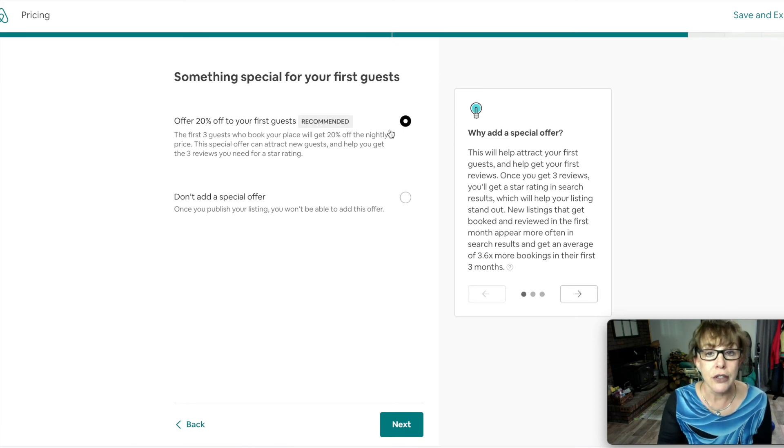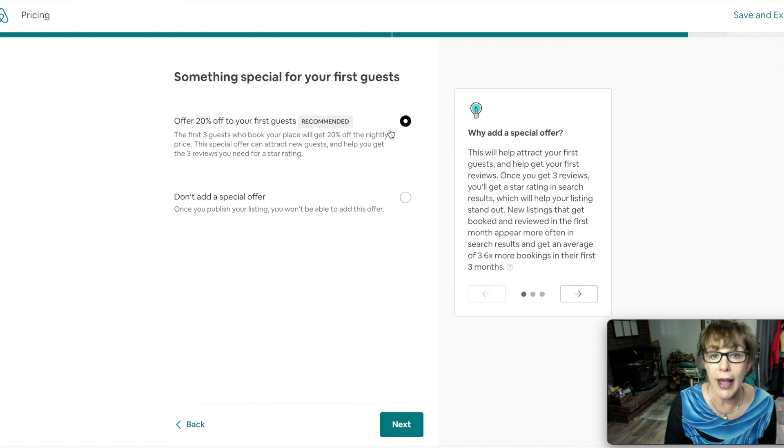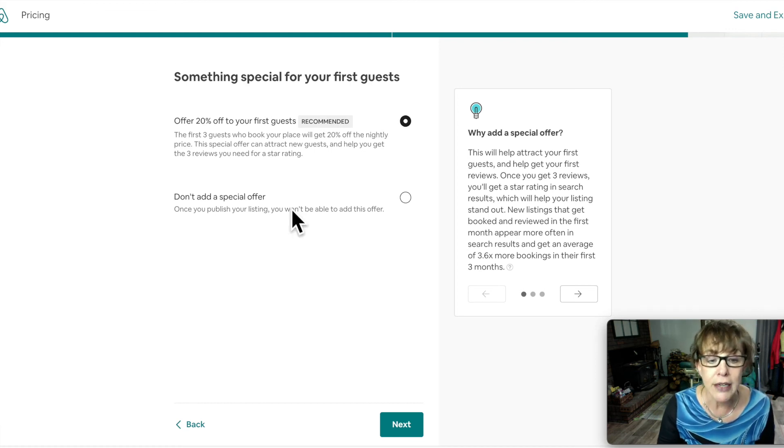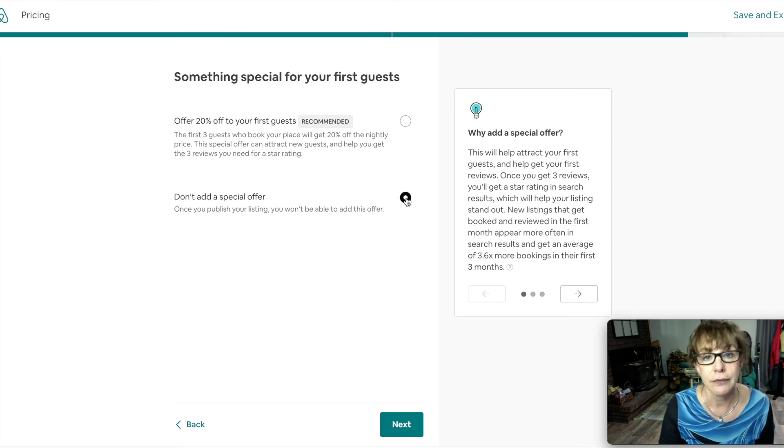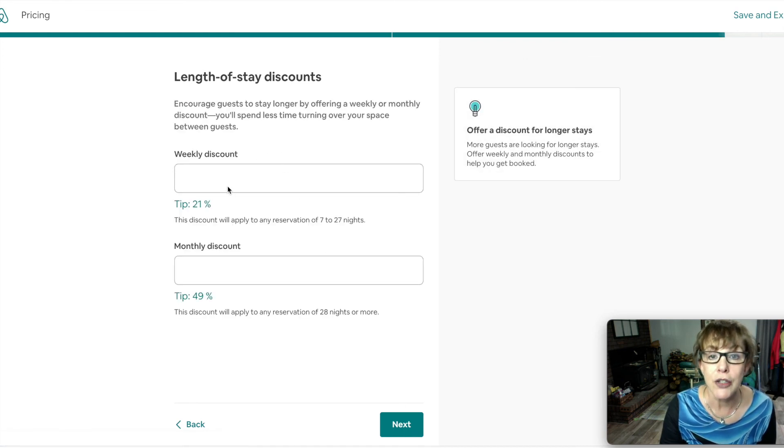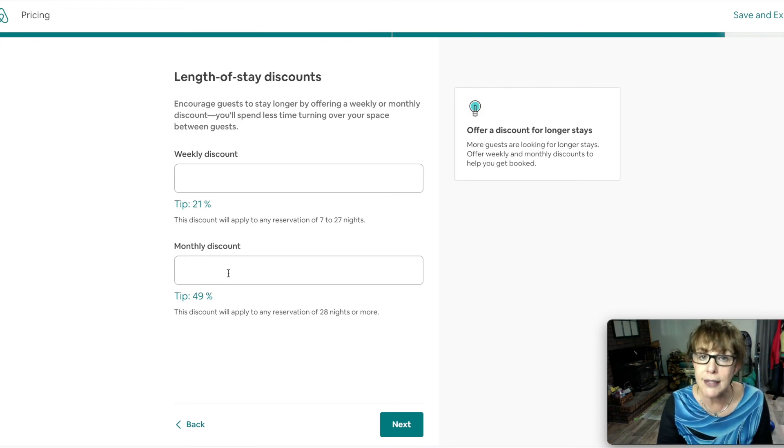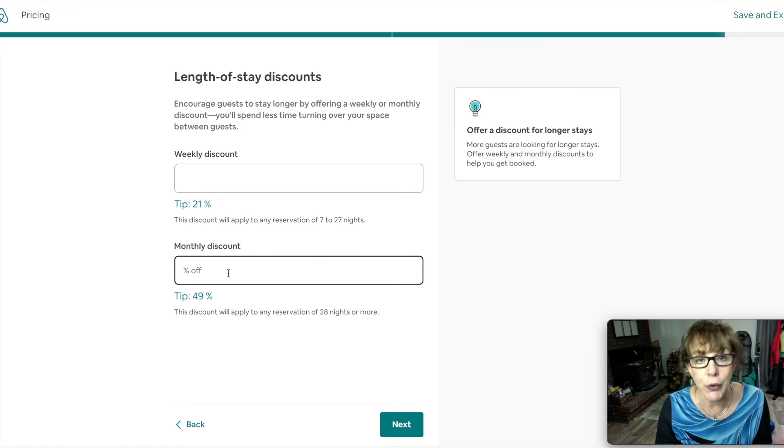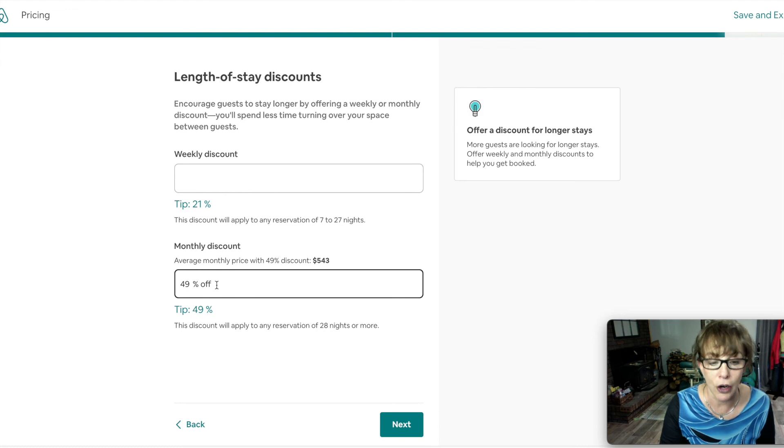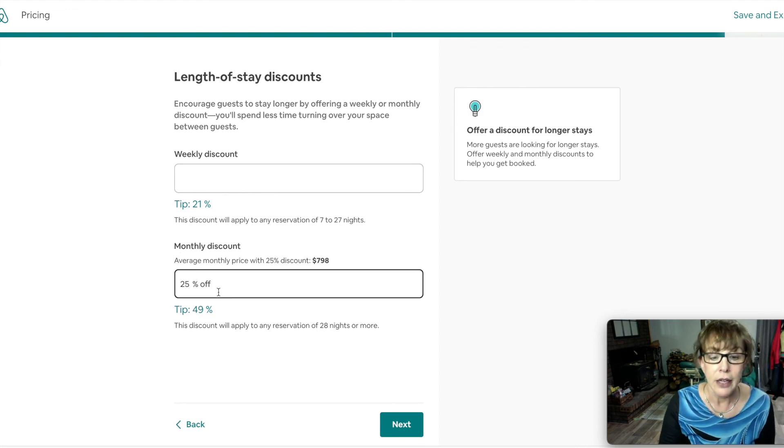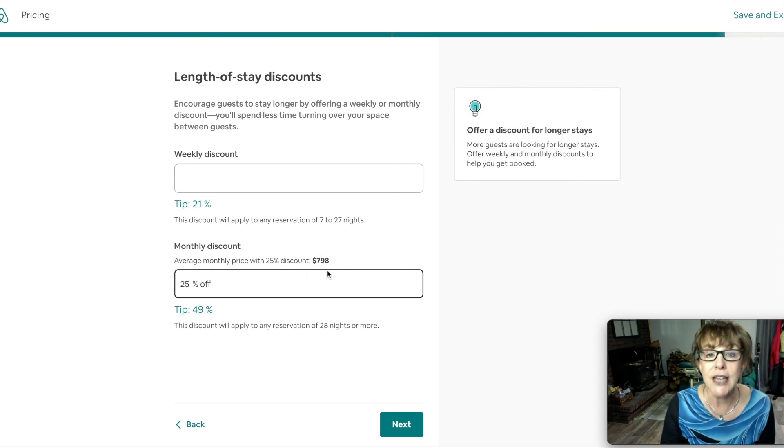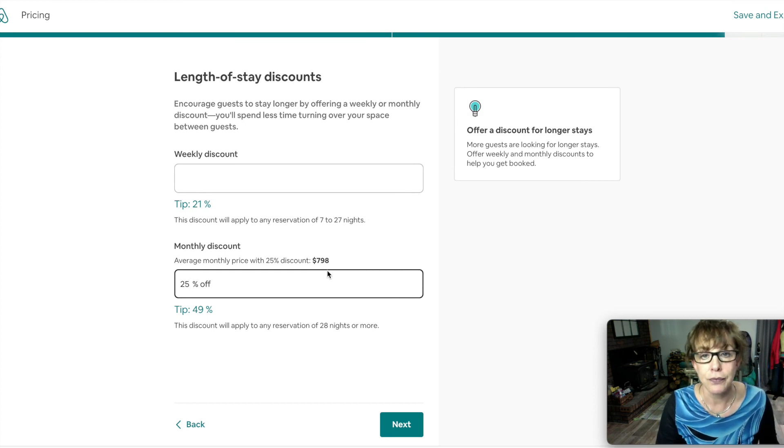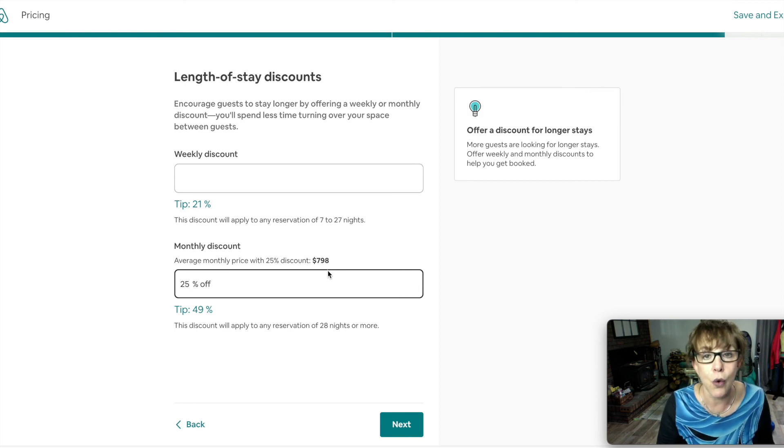Next, if you want to offer, since you're brand new, 20% off for your first couple bookings, go ahead. I don't recommend that. I don't add a special offer. Length of stay - we're not doing weekly. I would offer the monthly because in filters people want to see places that offer a discount for the whole month. So even though that's all you're doing, you fill this out. I would not do 49%, I don't think that is fair at all. So at 25% off this gives me almost $800 for the room.